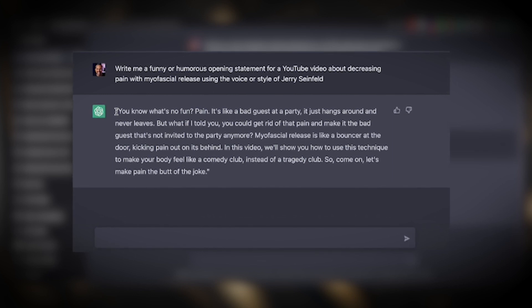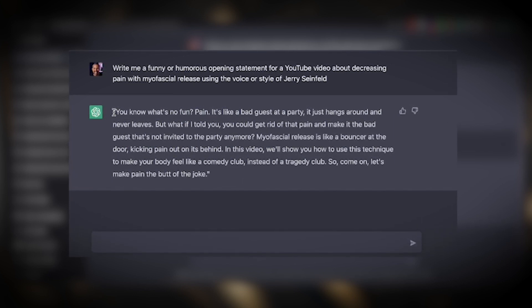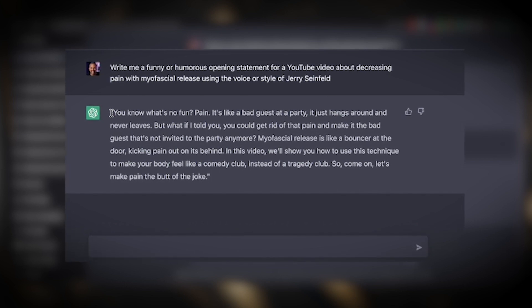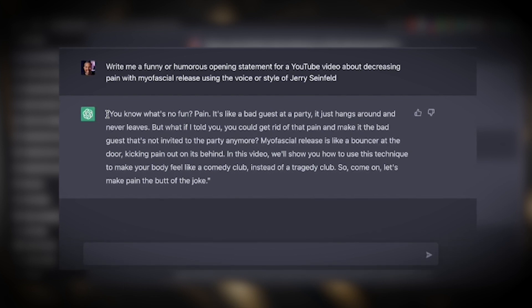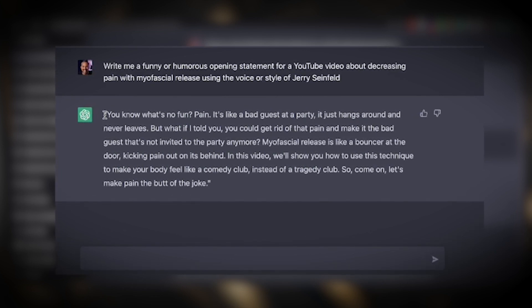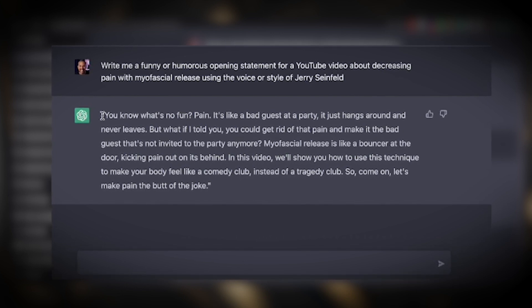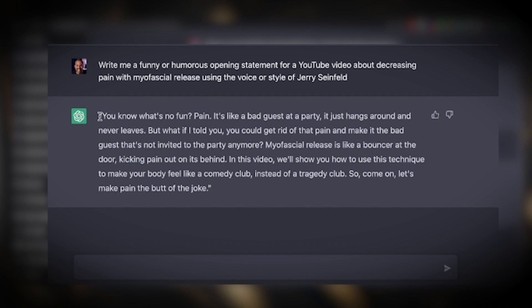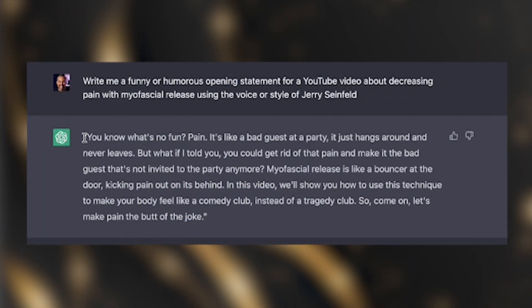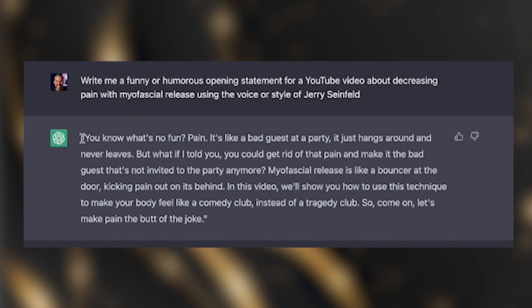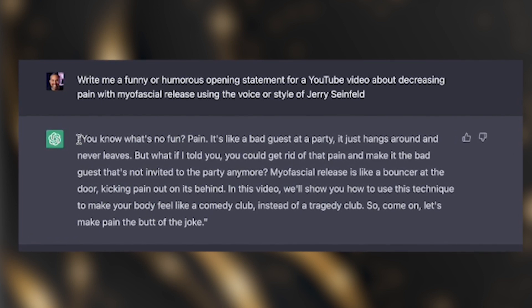Let's take a look at how this hook turned out: "You know what's no fun? Pain. It's like a bad guest at a party — it just hangs around and never leaves. But what if I told you you could get rid of that pain and make it the bad guest that's not invited to the party anymore? Myofascial release is like a bouncer at the door kicking pain out on its behind. In this video, we'll show you how to use this technique to make your body feel like a comedy club instead of a tragedy club. So come on, let's make pain the butt of the joke." That's clearly the best hook out of the set. You can see it took a process of layering — writing prompts and then rewriting the prompts to really hone out what it is that you want.